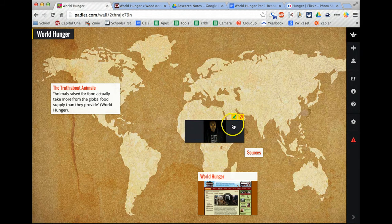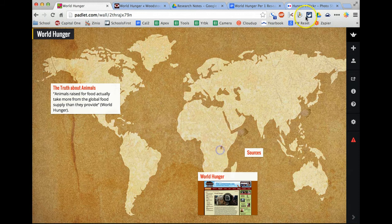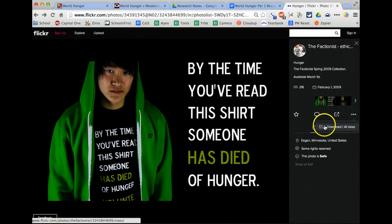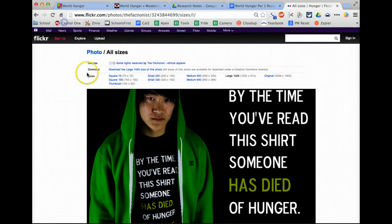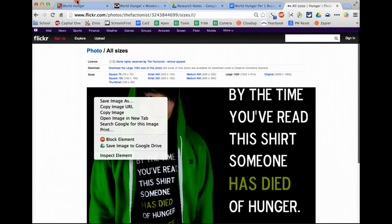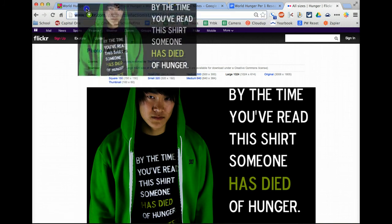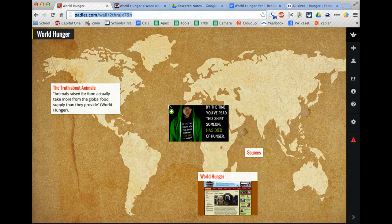So what I'm going to do is go here to the little dropdown and go to Download/All Sizes. So now the page loaded up, and all I have to do at this point is click and drag the image from here over to the Padlet page.